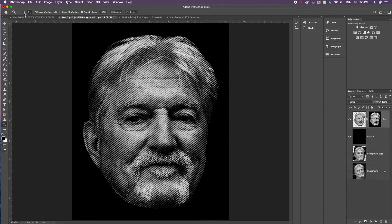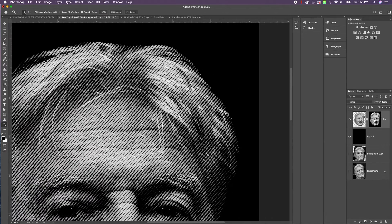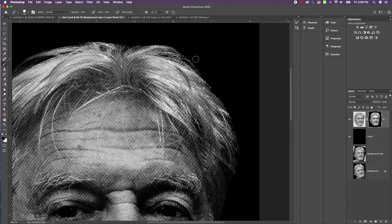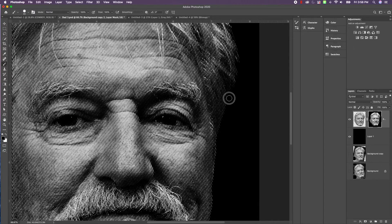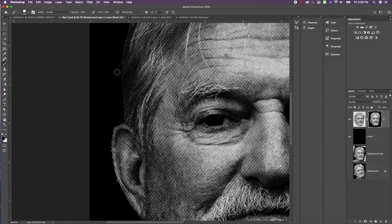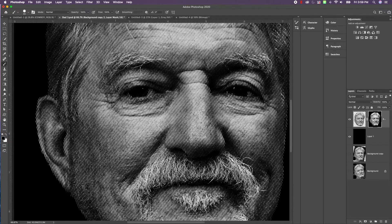I can tell by looking at it that I'm going to have some issues peeling, so I'm just going to go back to the mask and clean some of it up. I'm just going to clean up any of these little tiny pieces that I know are going to give me a problem, because there's no need to even have them if they're going to cause issues. I think that's looking pretty good.